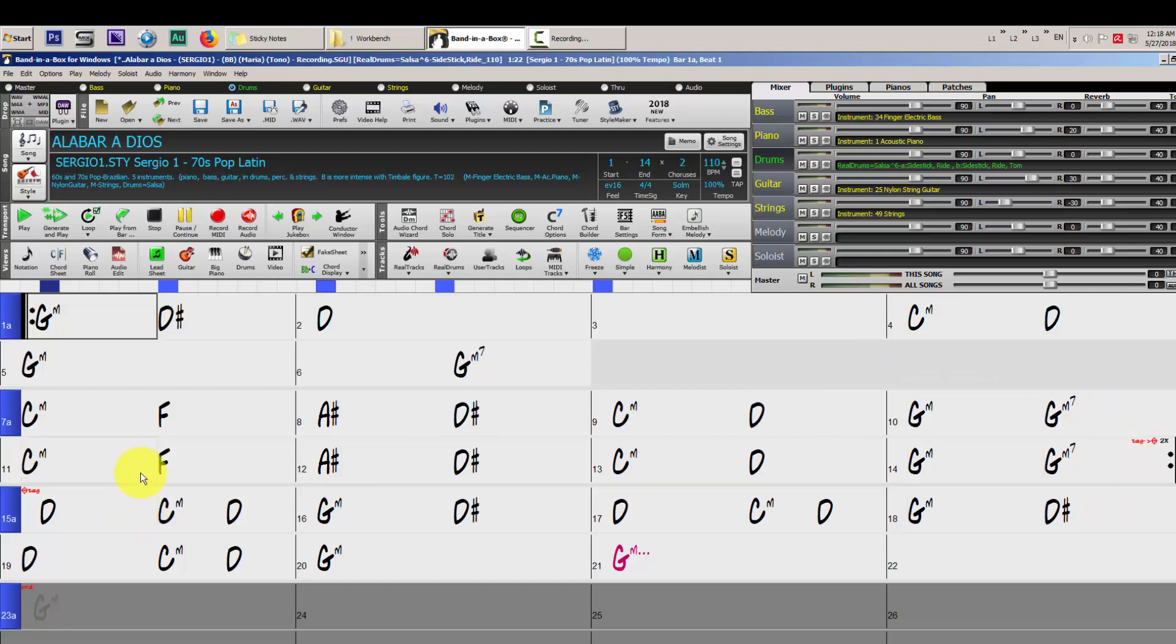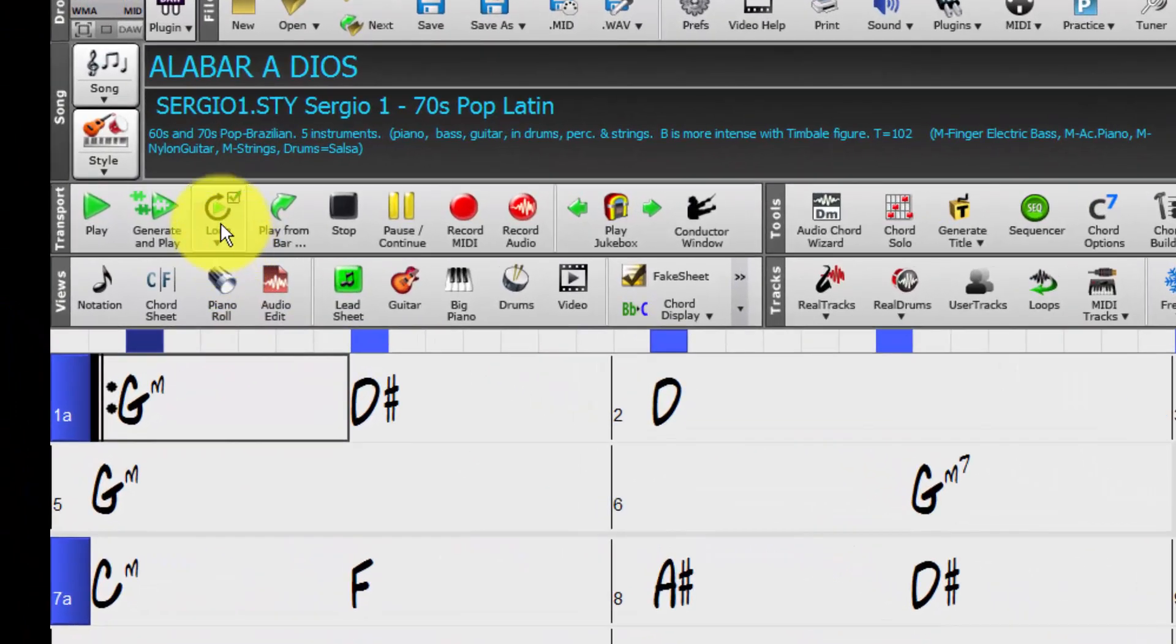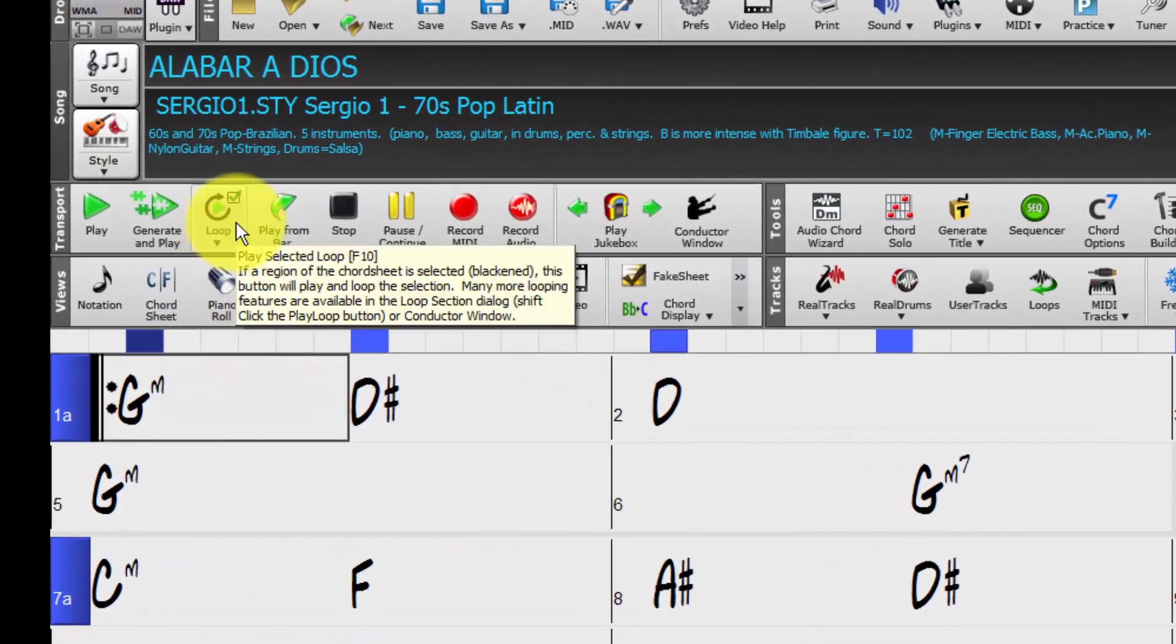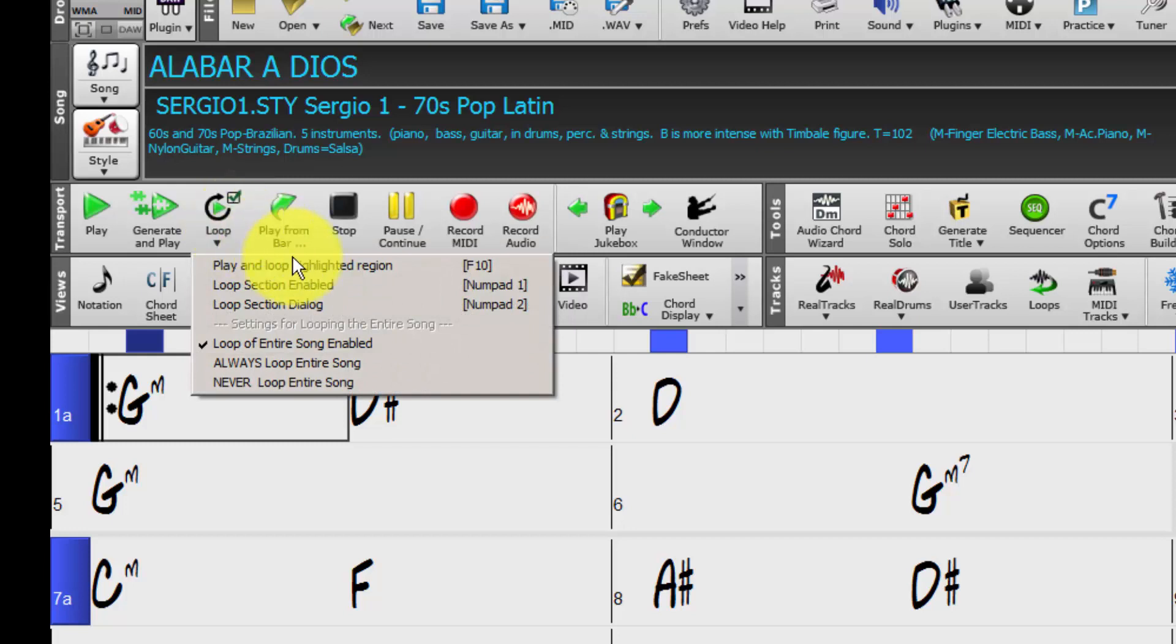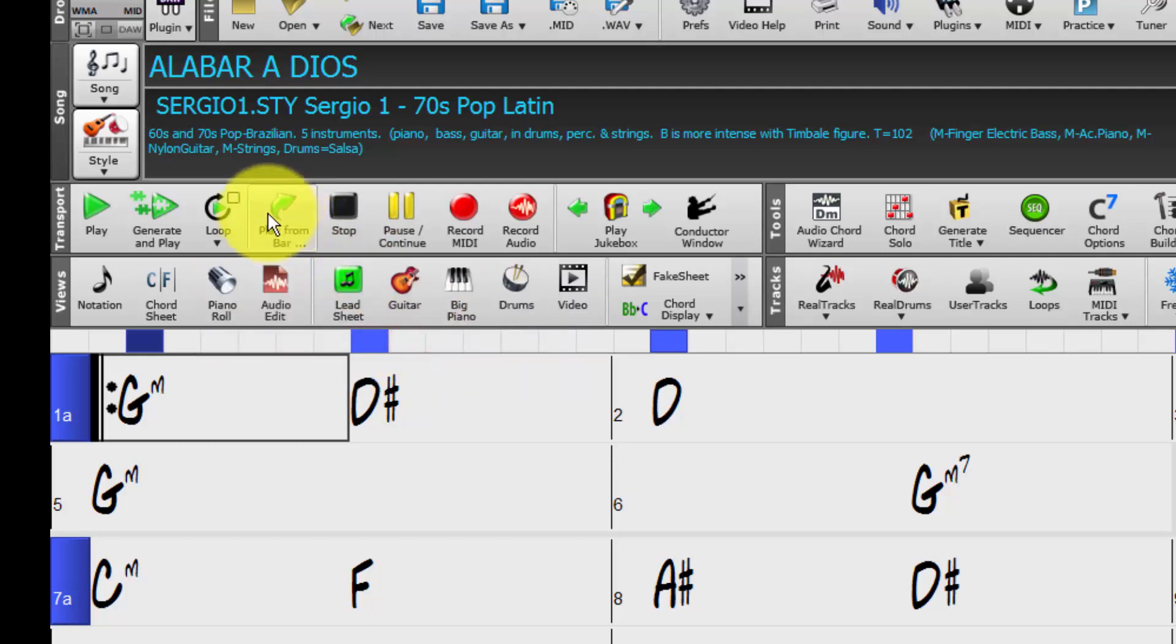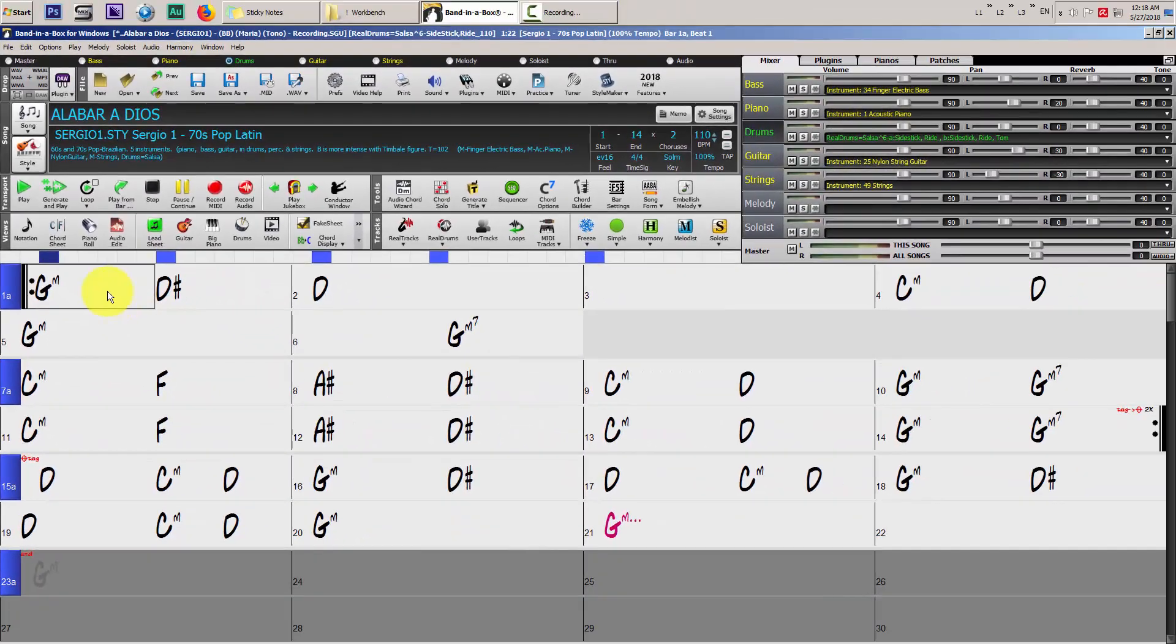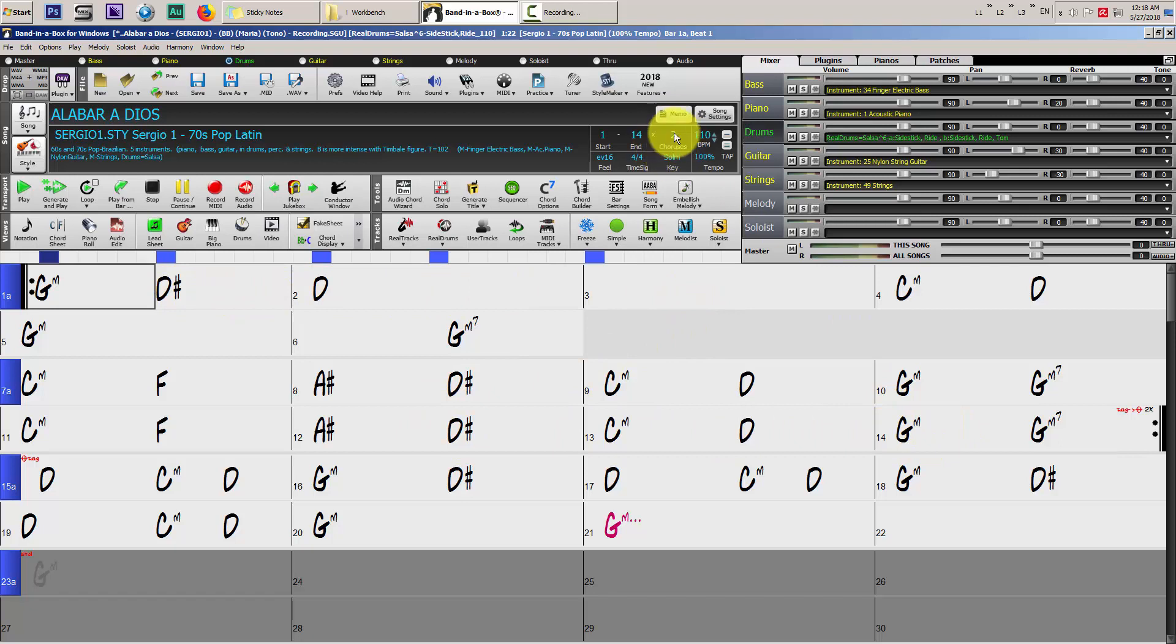Now Band-in-a-Box will repeat this song here two times and then execute the custom ending. The last thing that we have to change is here where it says loop. We are going to click there and disable this option. Then loop of entire song enable, we are going to disable it. And this check mark goes away. Now when we hit play, Band-in-a-Box will play the song two times, two times and then execute our custom ending and stop right here. Let's hear the song.